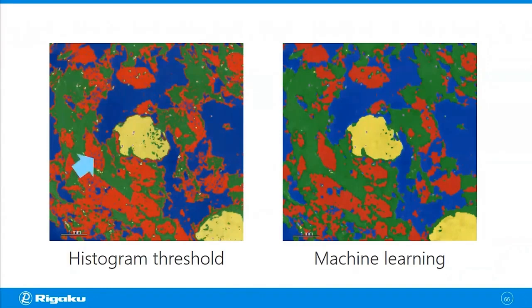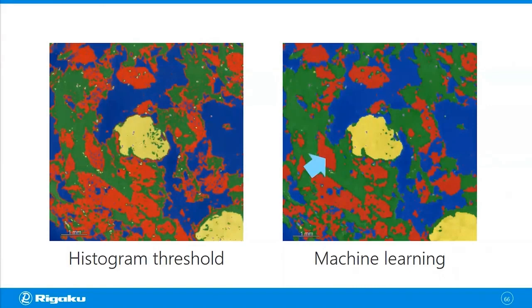And other than this kind of framing artifact, you also can get rid of those noise-like speckles. You don't have those in the machine learning segmentation.